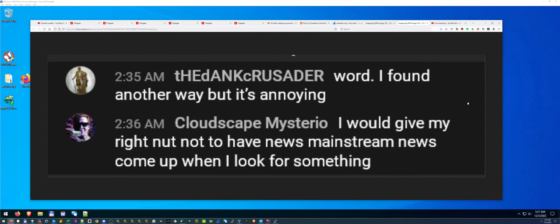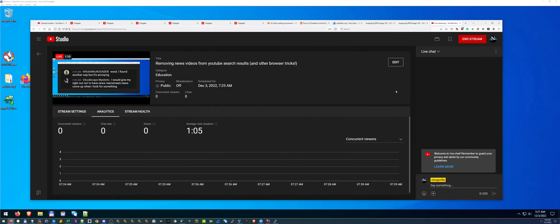Someone else said they found another way to do it but it's annoying — I think he was talking about blocking them. Another viewer, Cloudscape, says he would give anything not to have mainstream news come up when searching. A lot of people feel this way. I'm not an enemy of the news, but it's pretty annoying when you're looking for specific raw video and up comes censored news coverage instead.